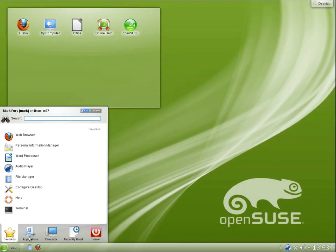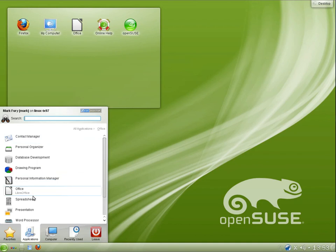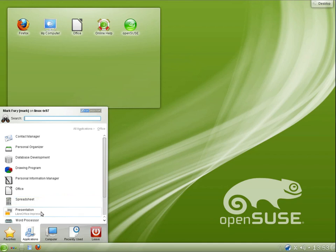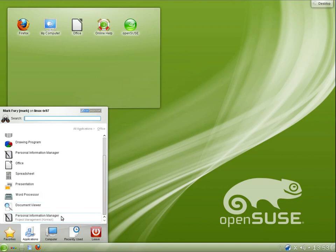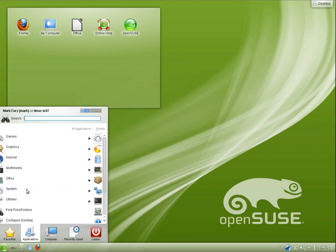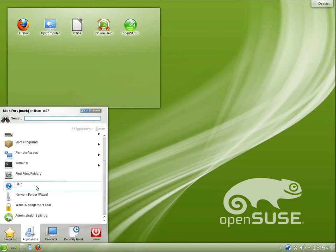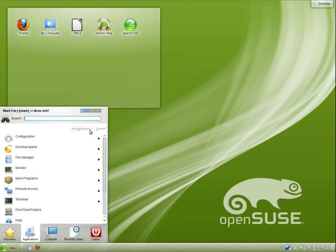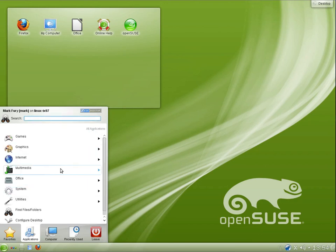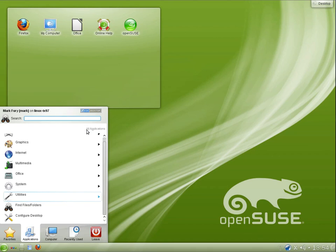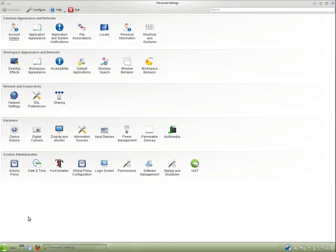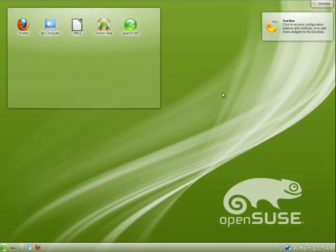And what else do we have under Office? We basically have individual links to all of the programs. So we have LibreOffice Calc, LibreOffice Impress, LibreOffice Writer. We have the Okular Document Viewer and another link to the Personal Information Manager. Under System, all of the applications under System and Utilities are pretty much the same in all of the different KDE Linux distributions. So I won't go through all of them. Find files and configure the desktop. We have a few different options here. It's highly customizable.